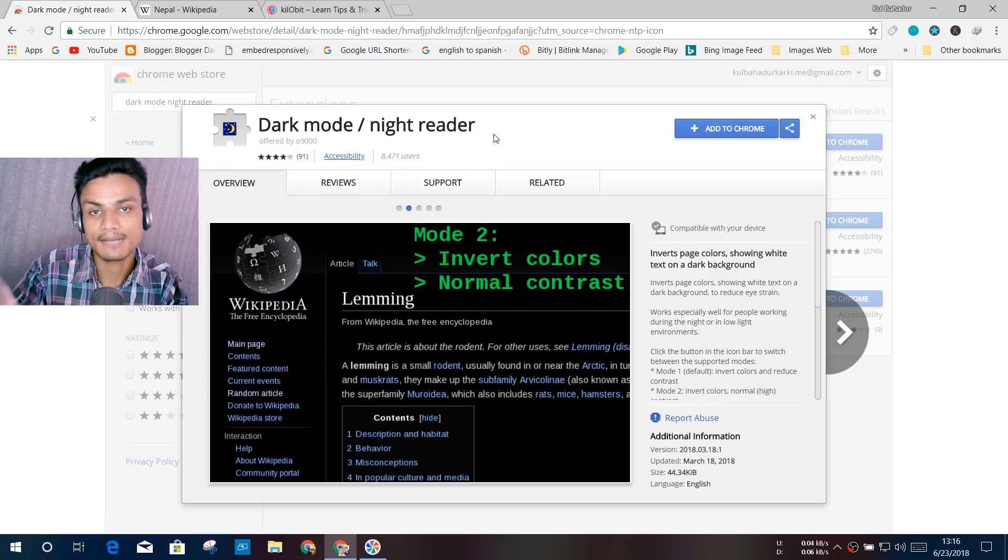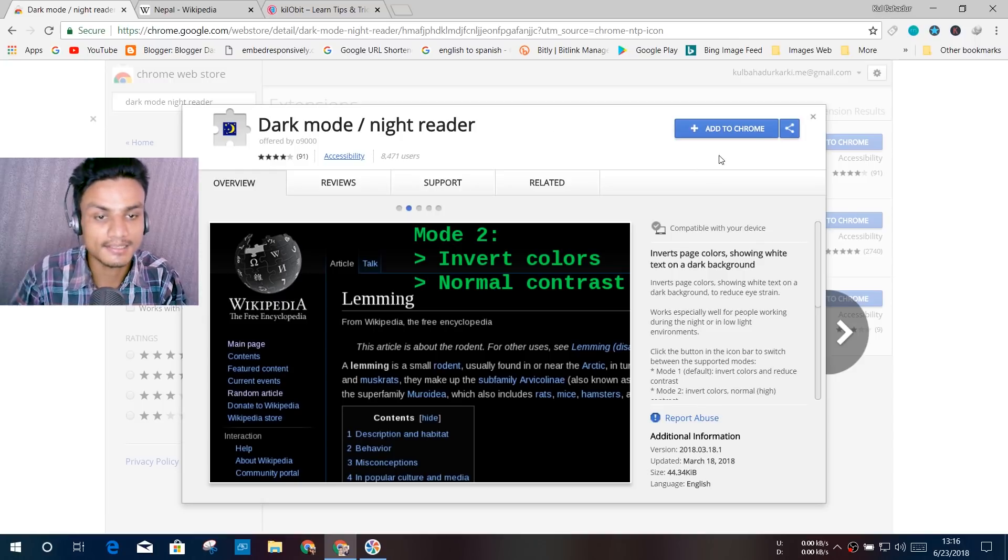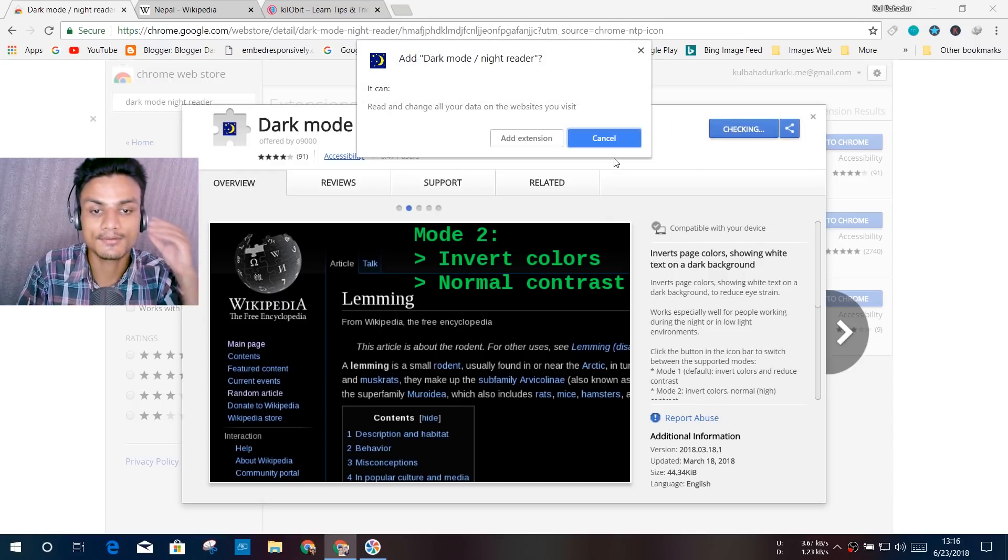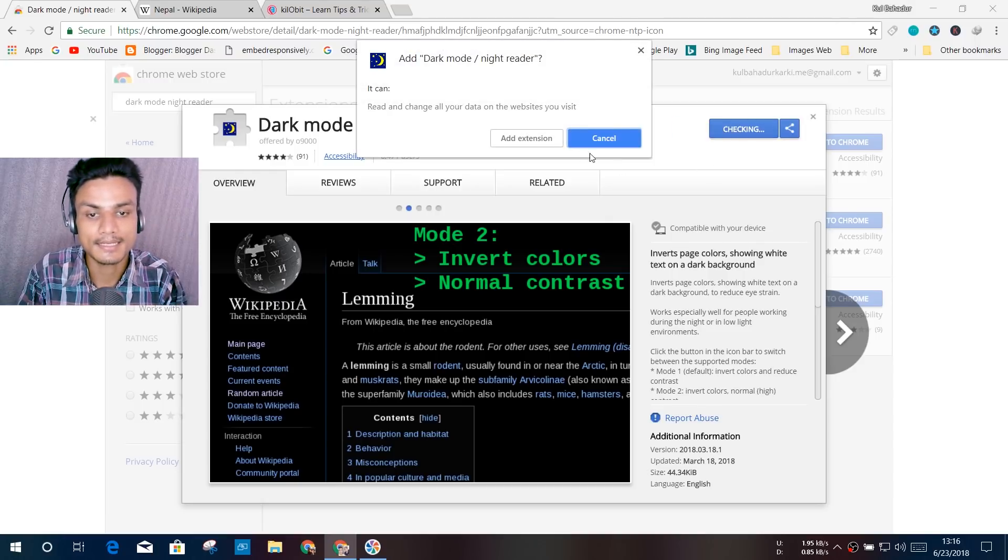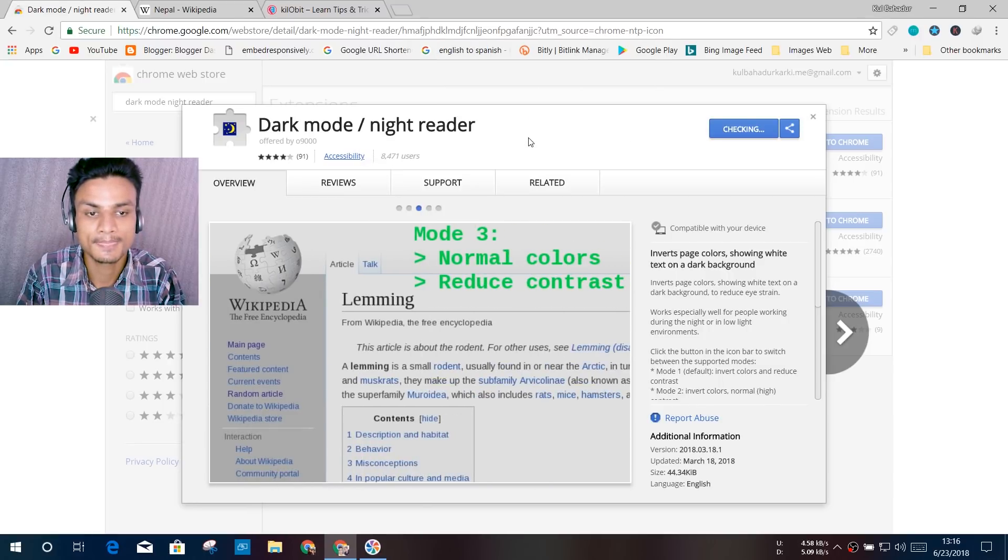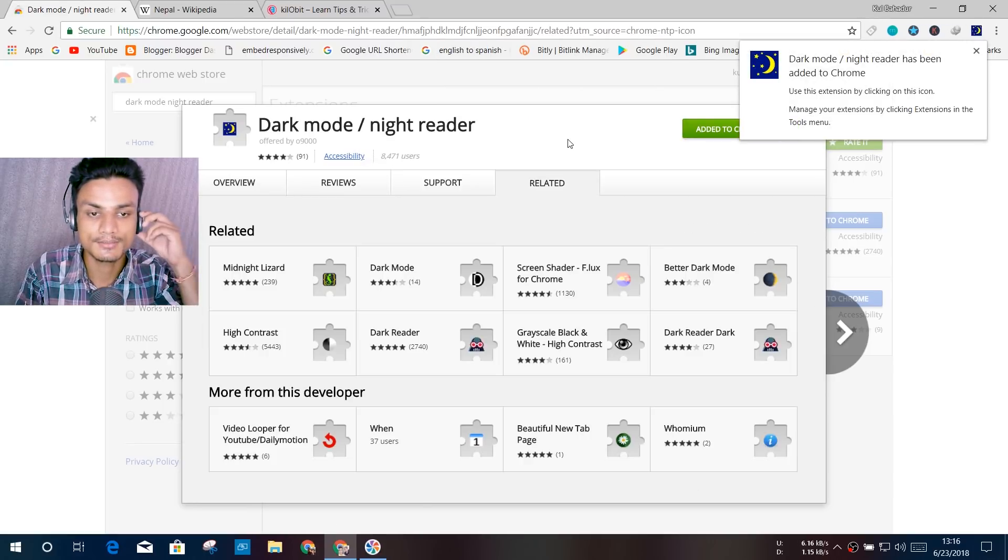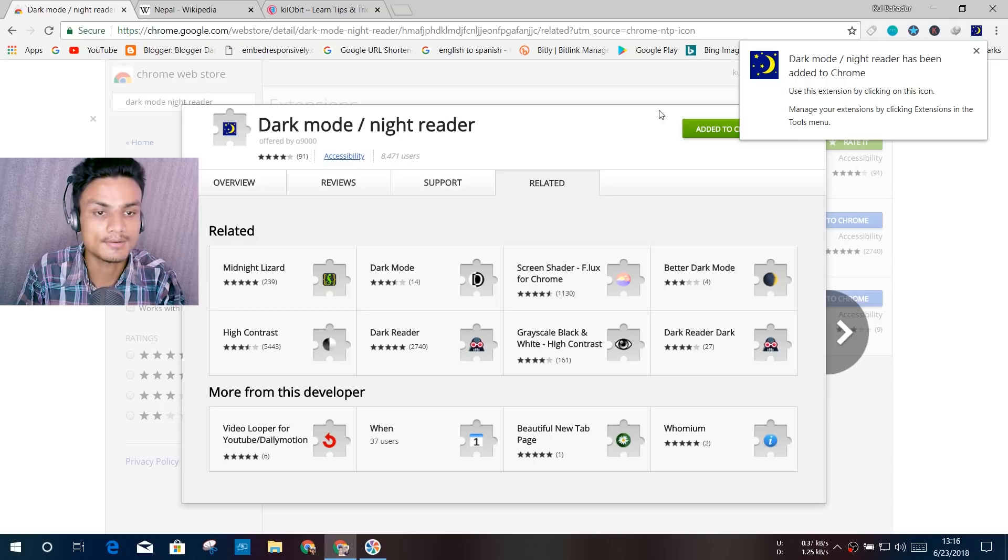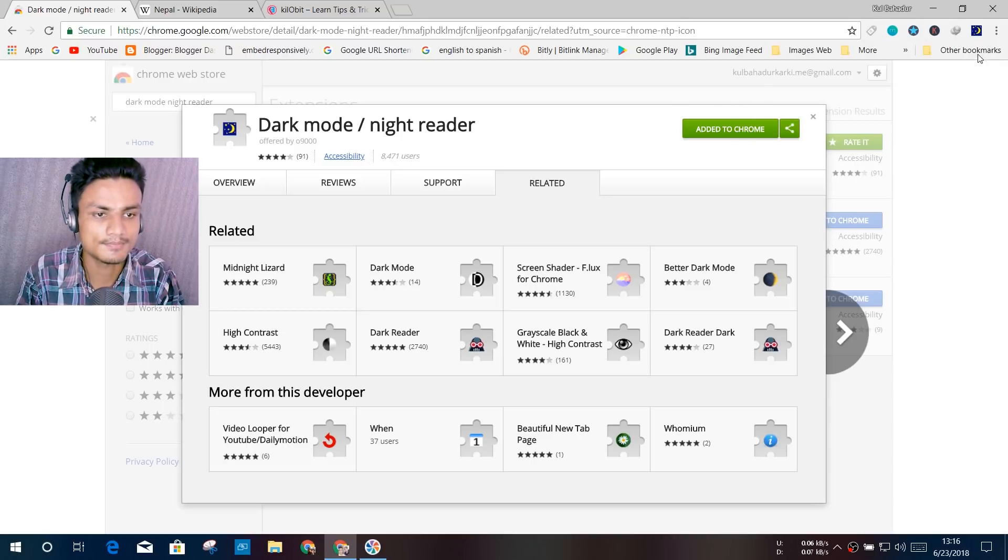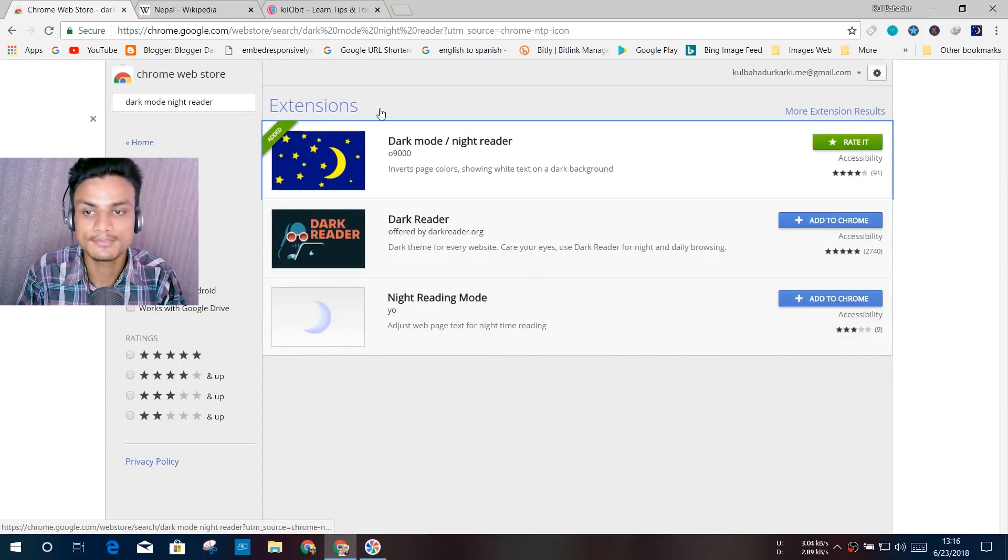I'm just going to click on Add to Chrome and hit Add Extension. Checking... and now Dark Mode has been added to Chrome, so now you will see the magic.